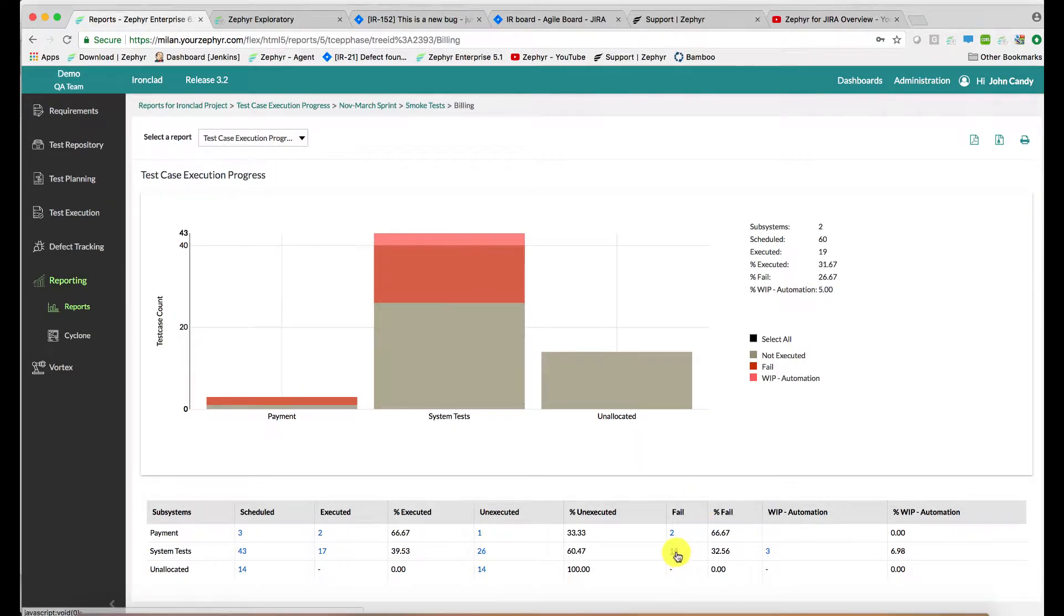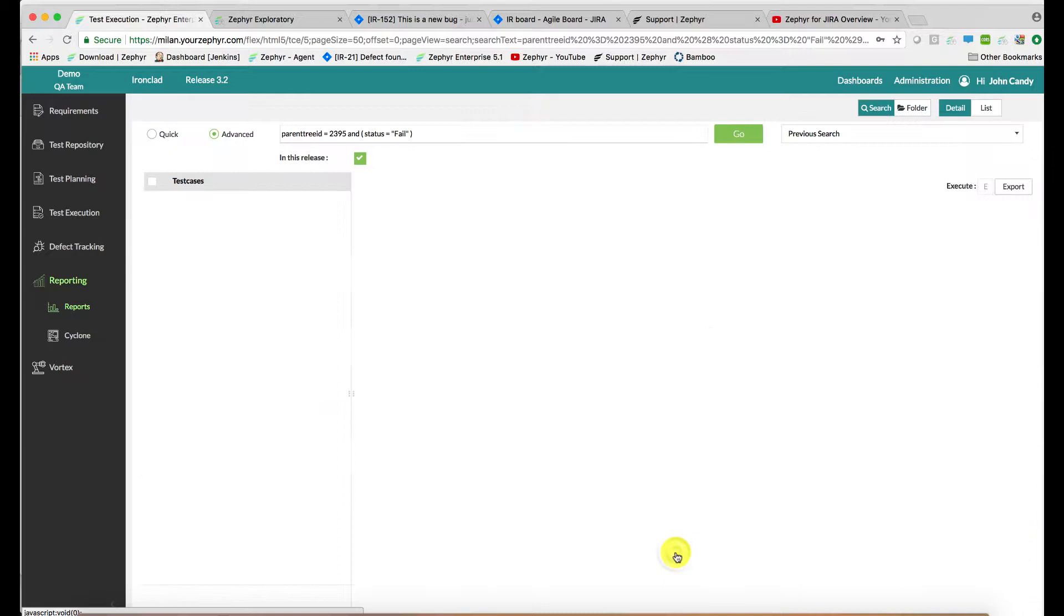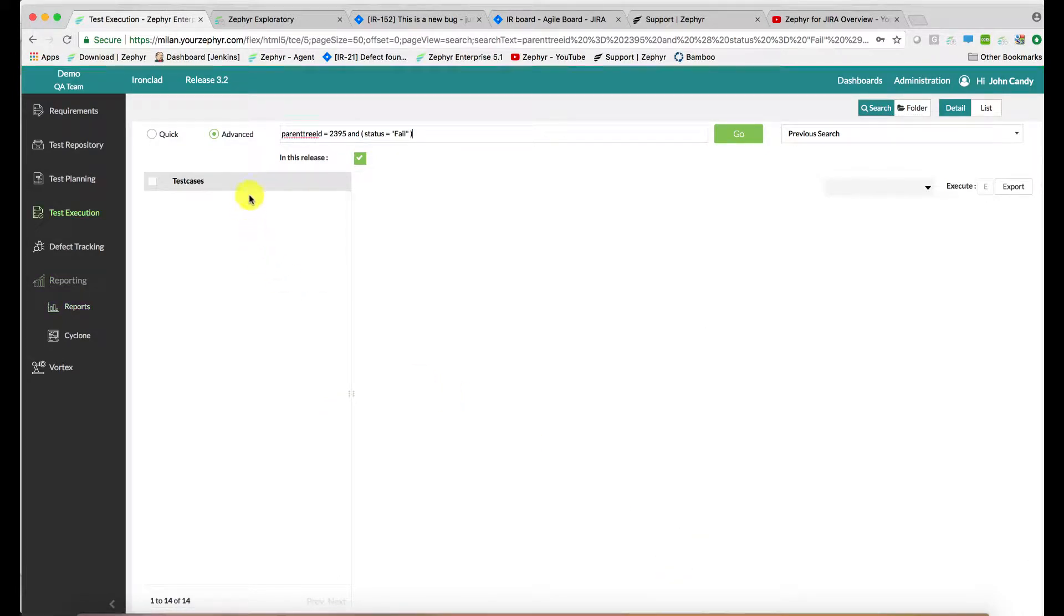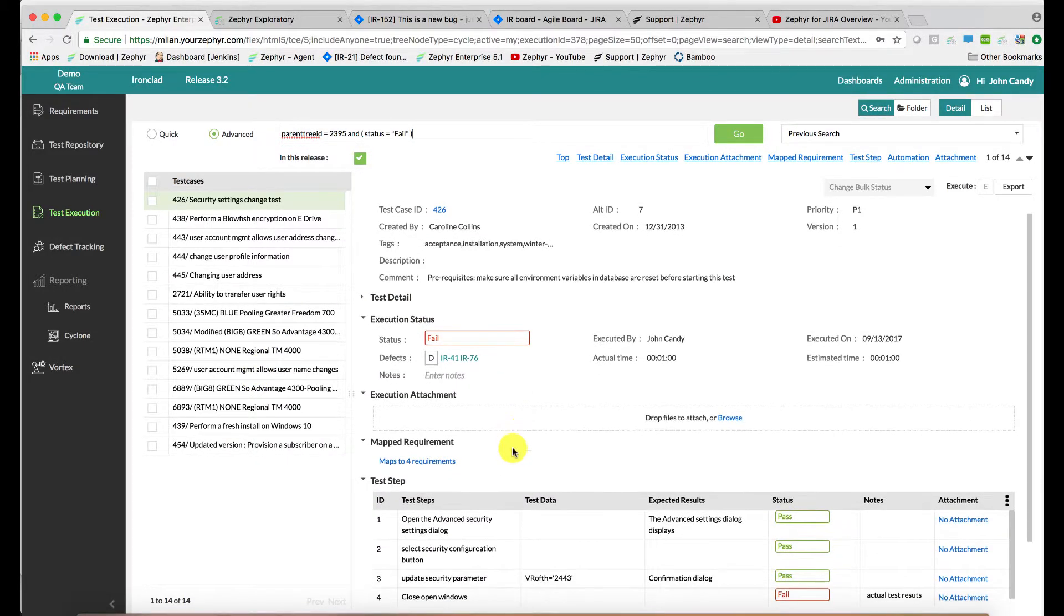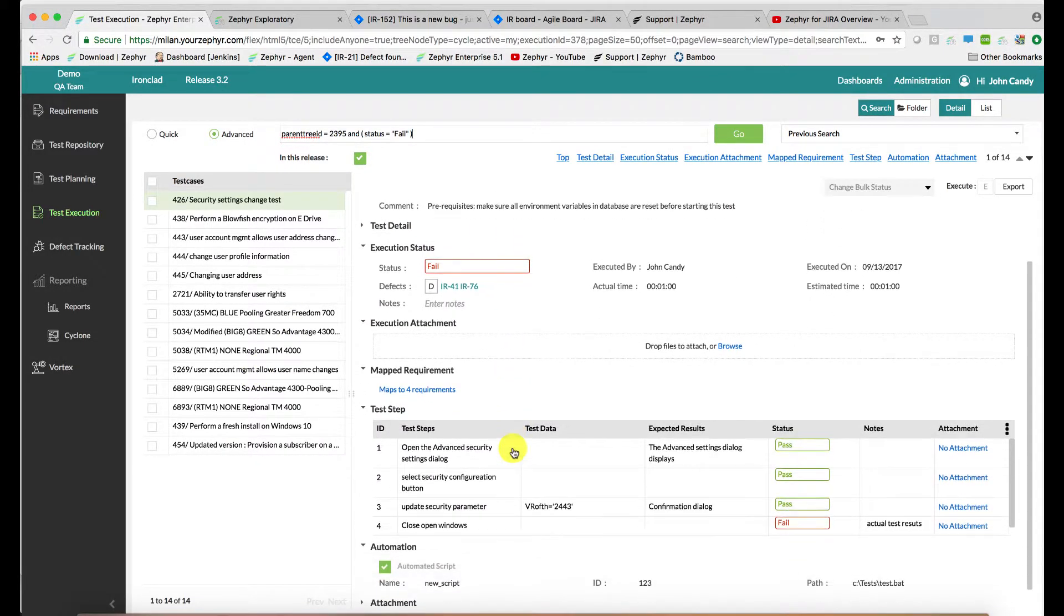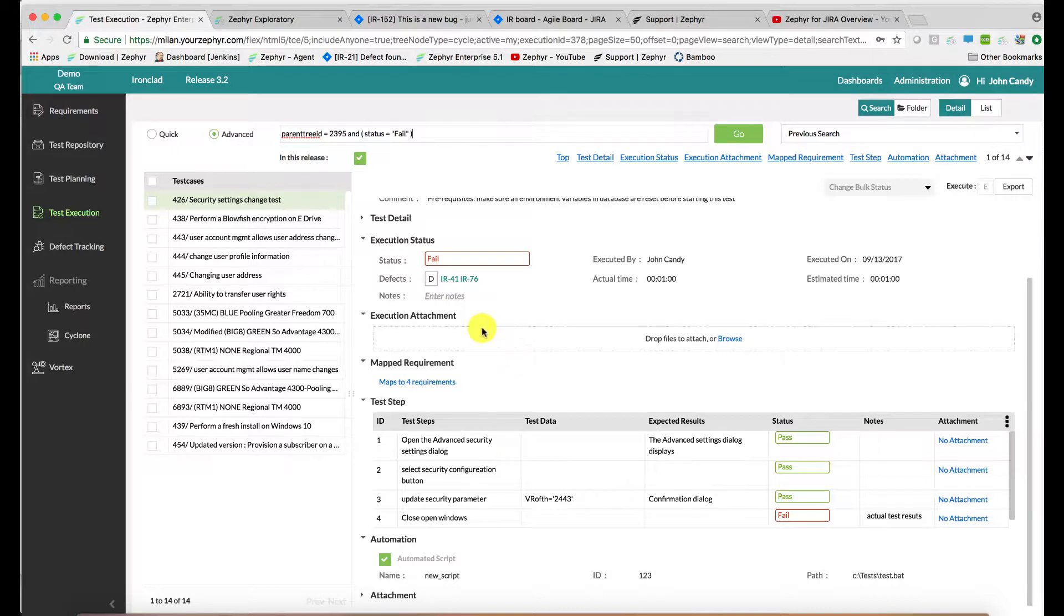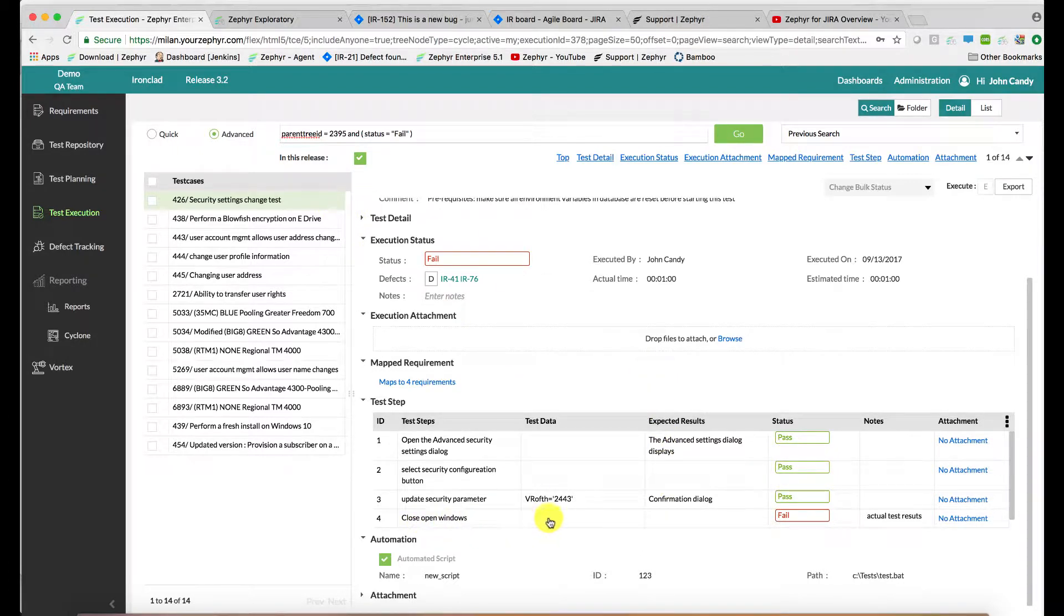And now I'd like to assess why these 14 test cases failed. The 14 are shown over here on the left hand side, followed by details on the right hand side of the selected test case. So in this case, this first test case failed at step level four, and two defects were raised.